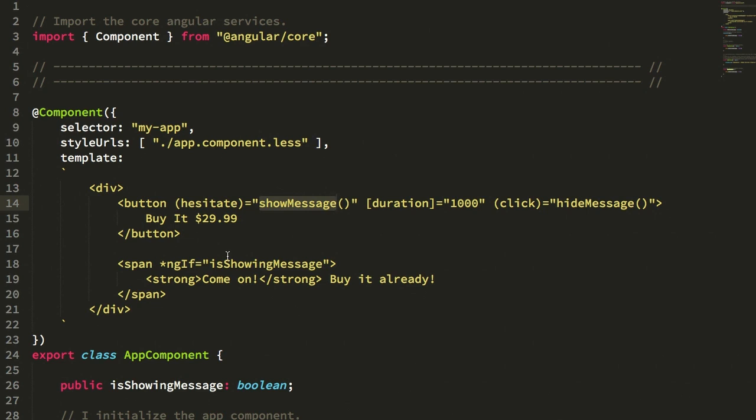Now, there is no hesitate event natively in the browser, obviously. So what we have to do is we have to synthesize this hesitate concept based on an aggregation of native events. In this case, we're going to be using things like mouse leave, mouse enter, mouse down, and timer.